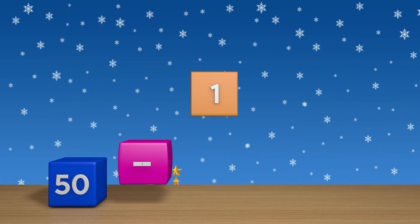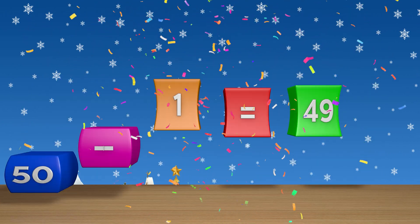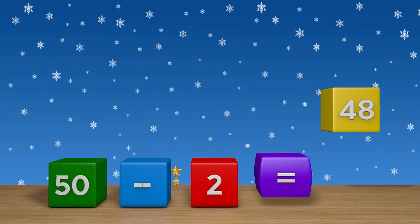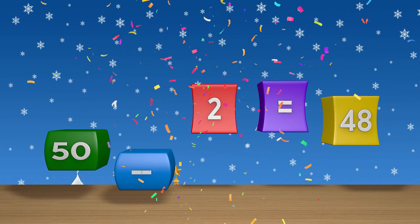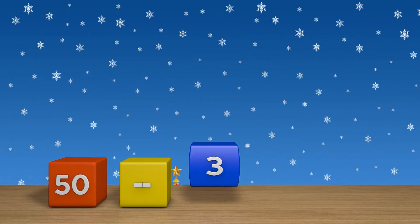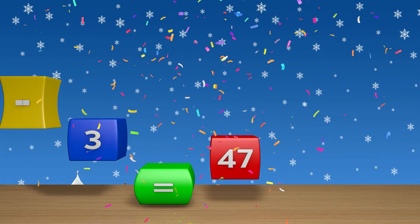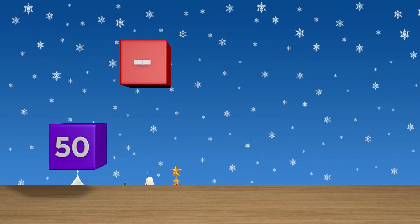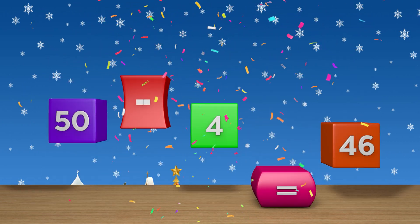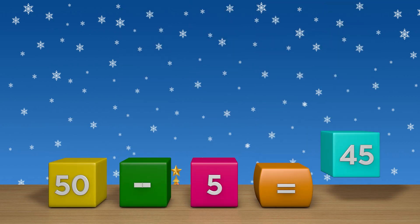50 minus 1 equals 49. 50 minus 2 equals 48. 50 minus 3 equals 47. 50 minus 4 equals 46. 50 minus 5 equals 45.